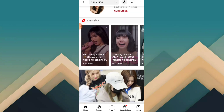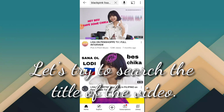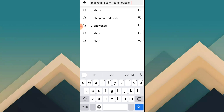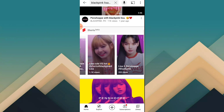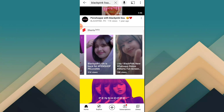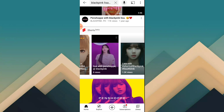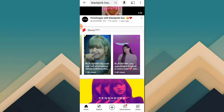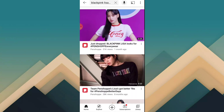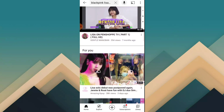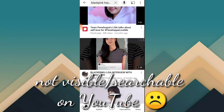It's not searchable — it's not even visible on YouTube. Let's also try to search by using the title of the video. Let's slow down so we don't miss it in case it shows up. No. Scroll down. Still nothing — it's not visible.